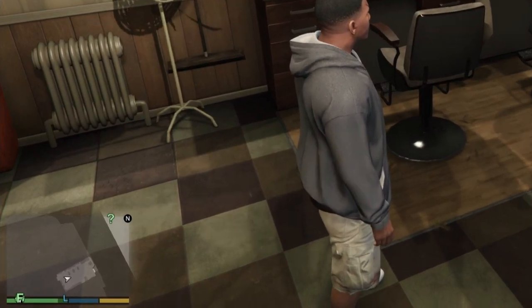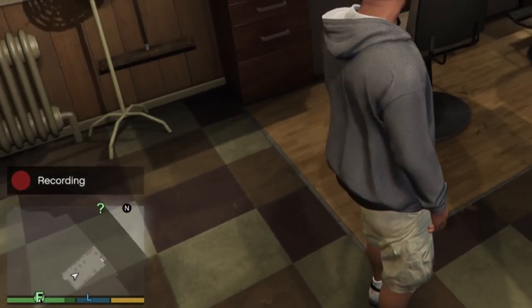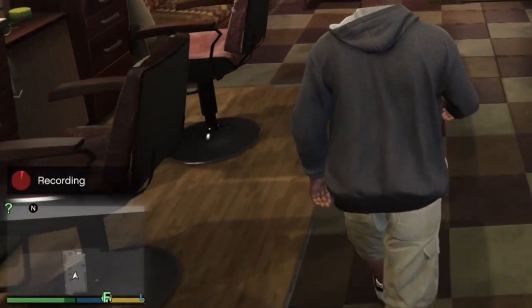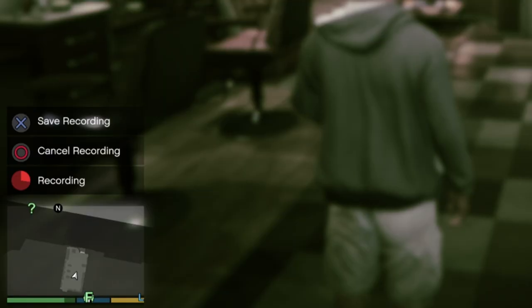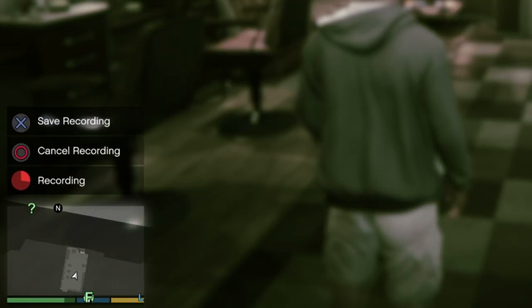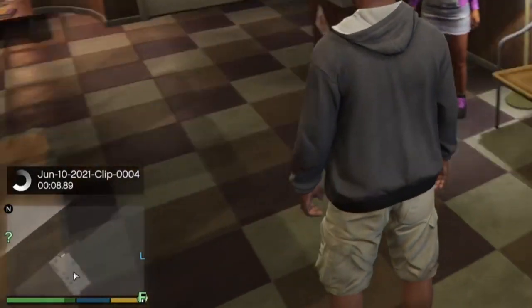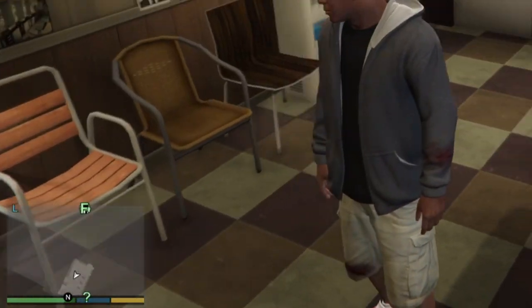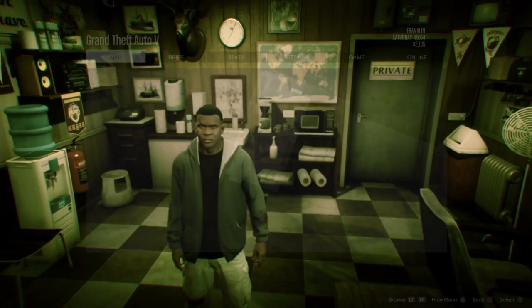You click down the d-pad and you'll see an X to start recording — this is on an Xbox. Click that, click X, and you'll see a little recording bar on the bottom left. When you're done, click down the d-pad again and click Save Recording, which is also X or A on Xbox.